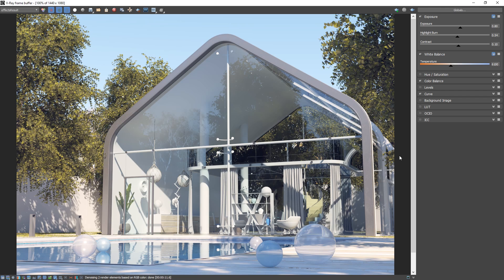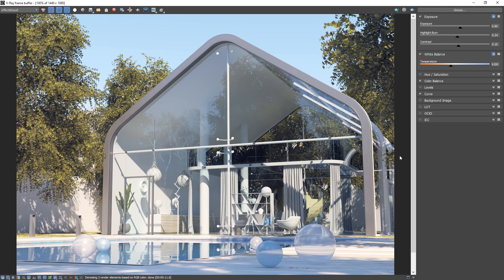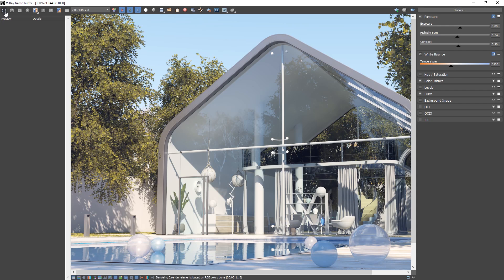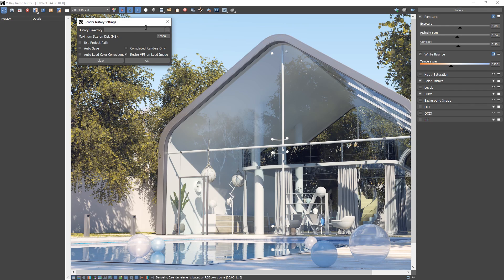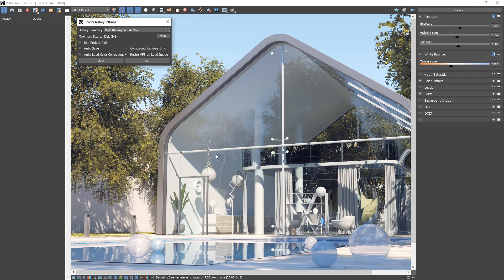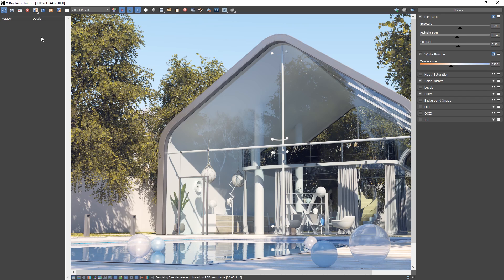Alright, moving on with the VFB tools, we also have a history panel for saving and comparing images, which is marked by the H icon at the bottom of the VFB toolbar. First, click the power button icon to enable it and specify the directory where the image will be saved as VR image files. Then we can save our image to the history with the color corrections applied by clicking on the disk icon at the top left.